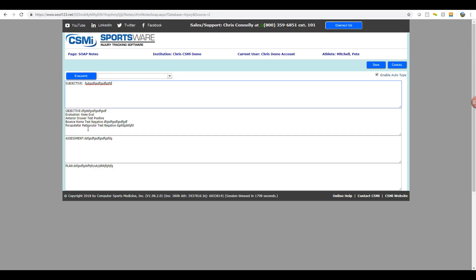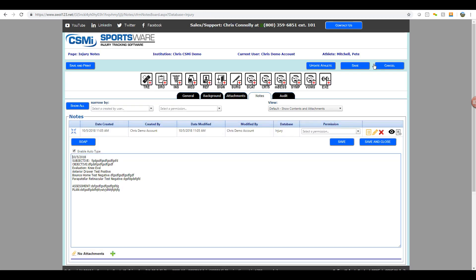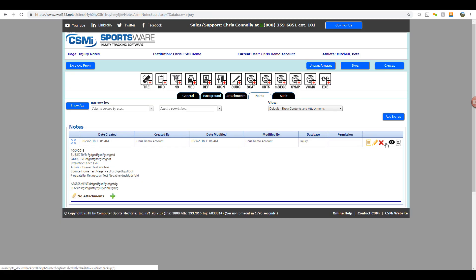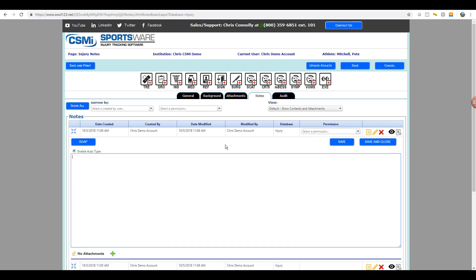Once they are done with their SOAP note, they'll hit save in the top right corner, and that'll insert that into the text box. They can then hit save and close to end this note. If they want to make any additional progress notes, they can hit add note again, and then type into the text box their additional notes.